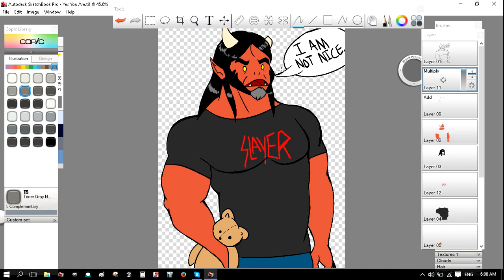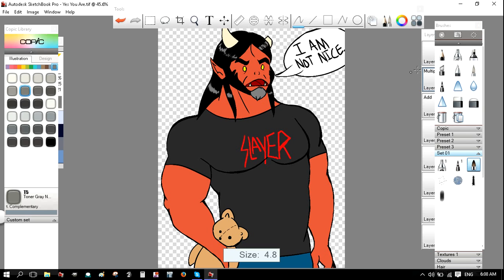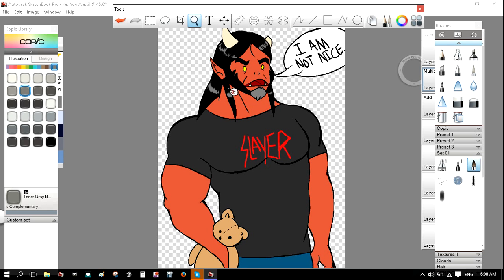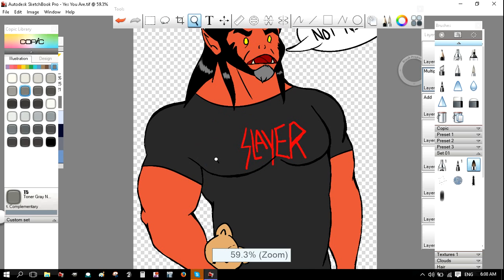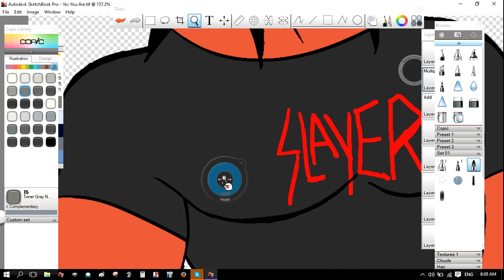Alright, so now I'm going to pick a brush and adjust the size. Alright, so now we can go in and we can shade.